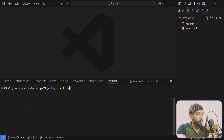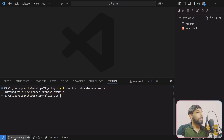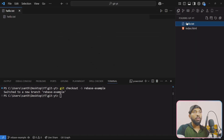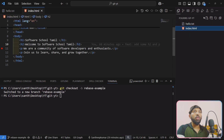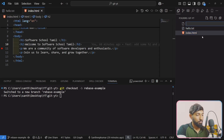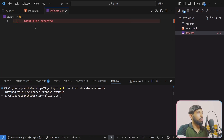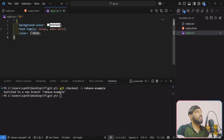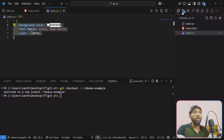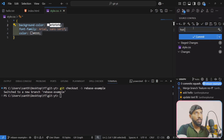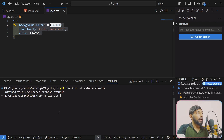Let's do a practical demo. First, create a branch: git checkout -b rebase-example. The rebase-example branch is created from main. Now on main branch, we create a commit — for example, add a file: style.css. Then git add and commit — 'rebase example new commit, add stylesheet'.